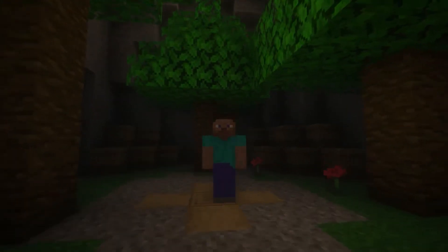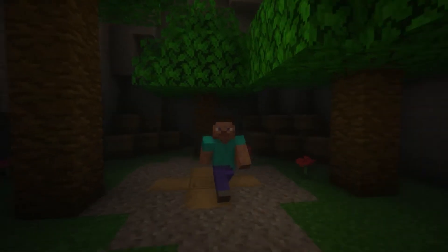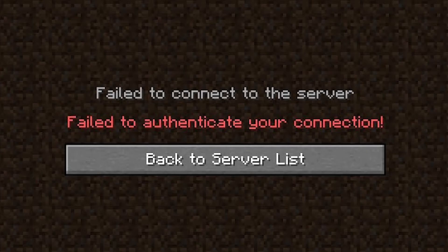Hello friends, now I will show you and tell you how to fix 'Failed to Authenticate Your Connection' in Minecraft. It's very simple.